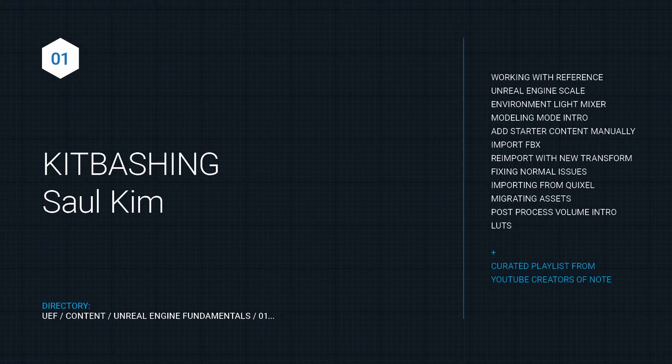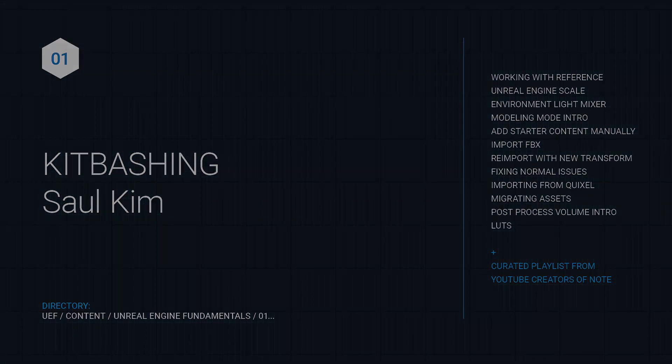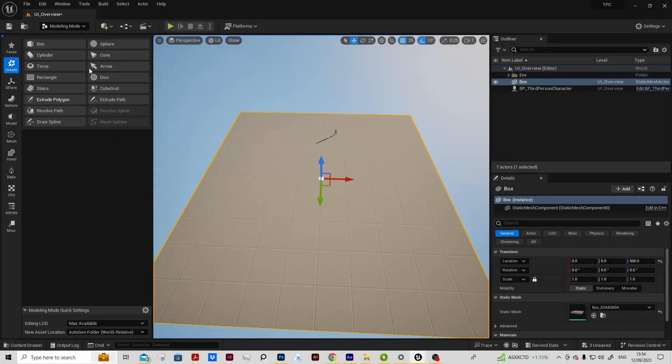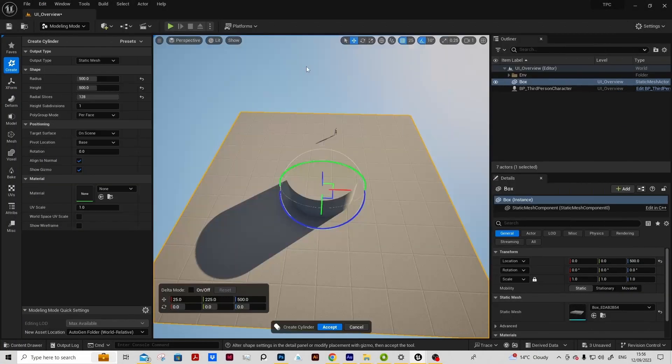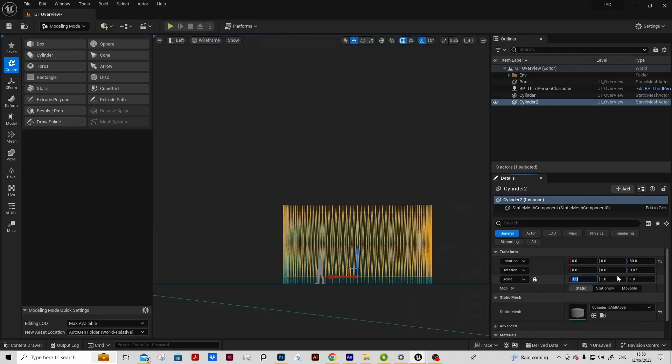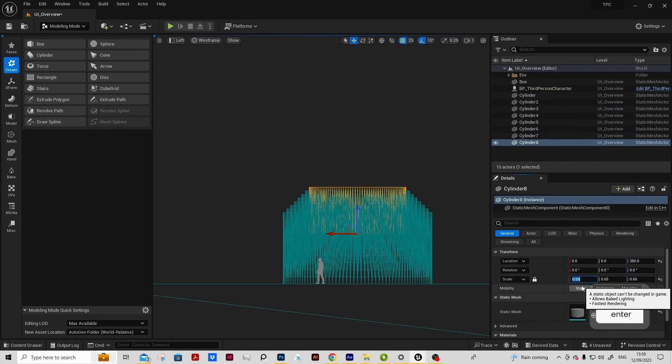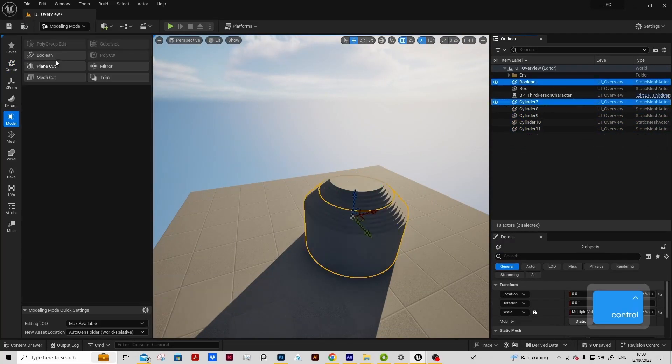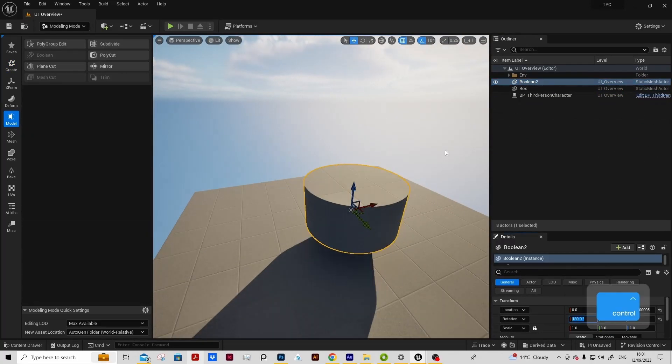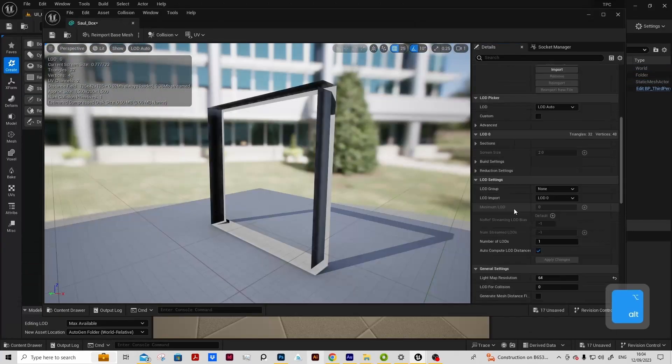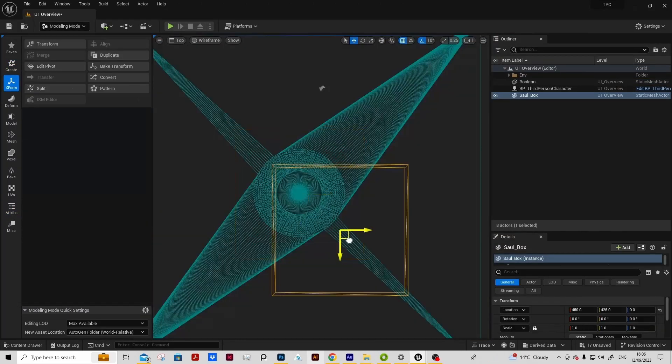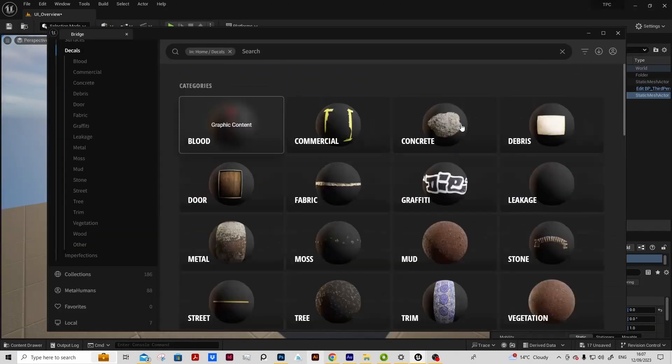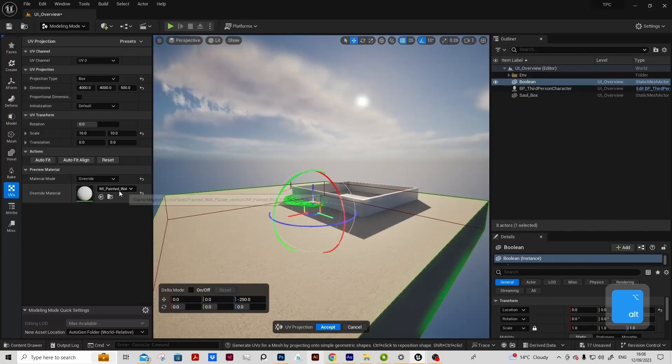Session one is kit bashing. We'll be working with a reference image by Saul Kim and we will use that to learn some of the modeling tools. We'll impress upon the importance of working in real-world scale, we'll create tools to create different boolean operations.